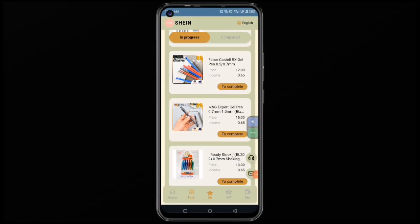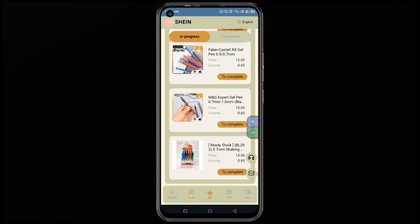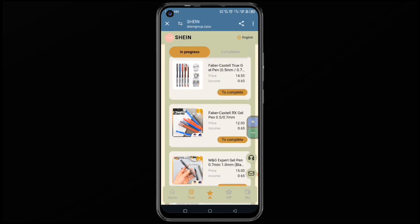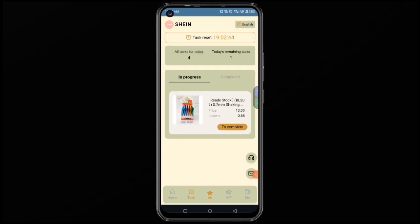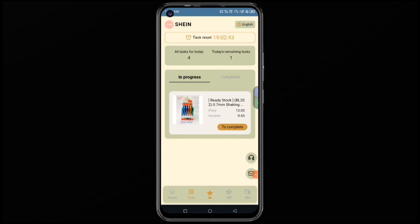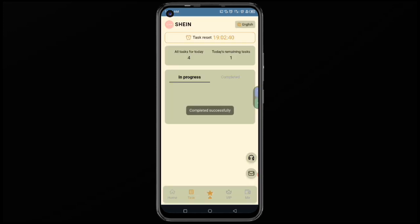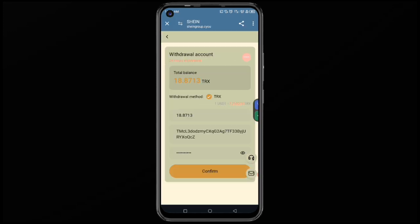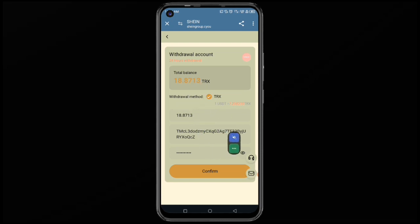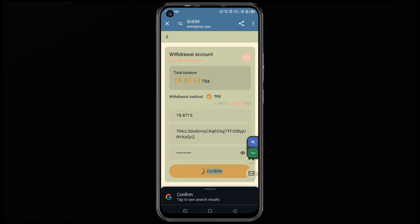I have four different tasks to perform here, and I'm going to do all these tasks on screen. I have already performed three tasks, so now let me complete this one. You can see that it is loading and successfully completed. Now I can withdraw by entering the amount of money I want to withdraw, my address, and my password, then click confirm.